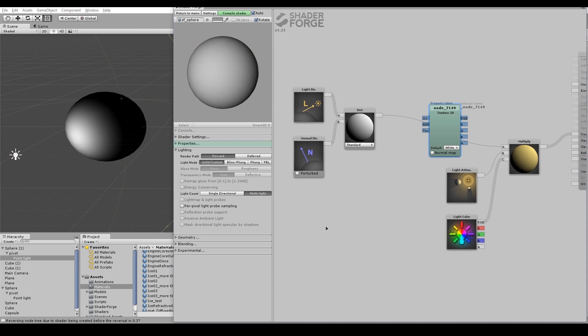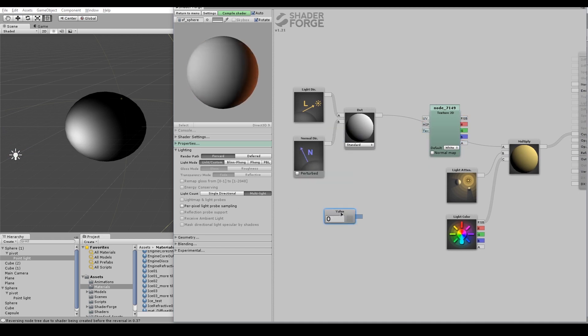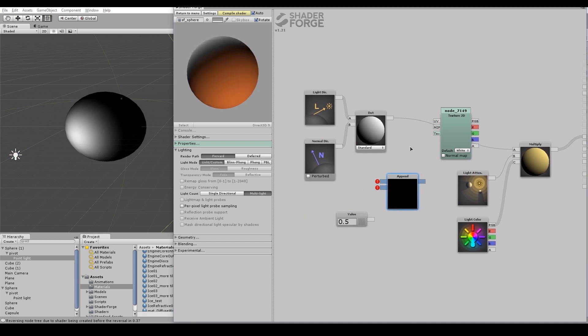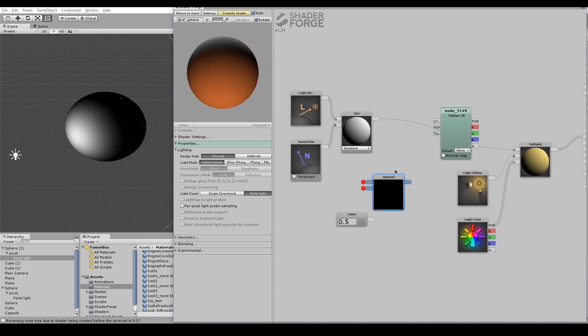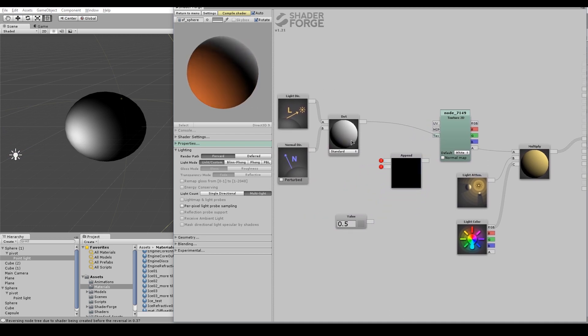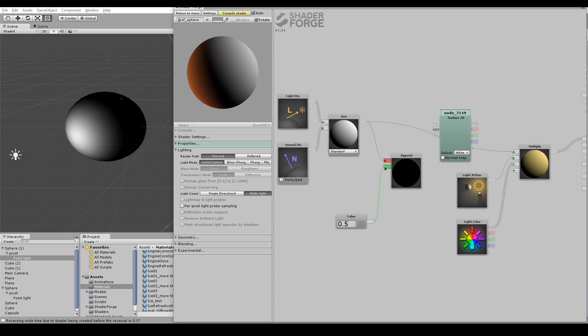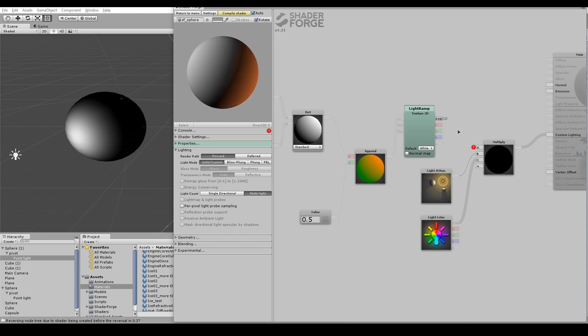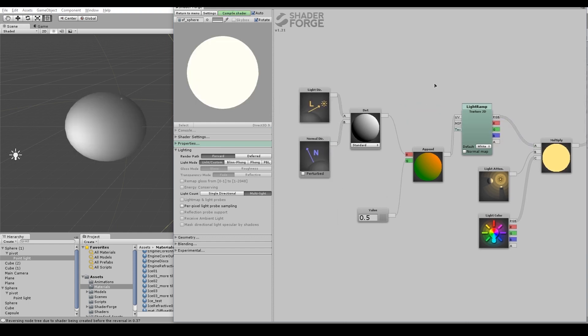Now the dot product gives us a number between 0 and 1, which lights the surface from black to white. However, instead of just using black and white, we could use a texture to look up pixels at specific points. So I'm going to create a texture called a light ramp, and I'm going to use this dot product to select pixels within that texture instead of simply selecting number 0 to 1.